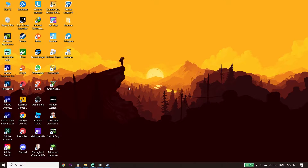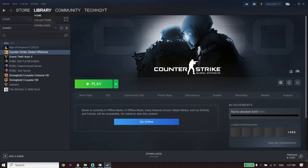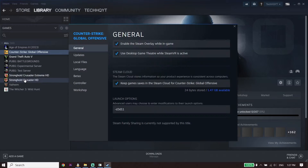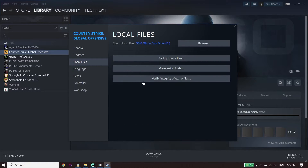To fix Hogwarts Legacy not launching or not opening on PC, first open your game launcher like Steam, then click on Library. Click on Hogwarts Legacy, right-click on it, then go down and click on Properties. Now click on Local Files and then click on Verify Integrity of Game Files. Go ahead and verify files to fix the issue — sometimes this works.